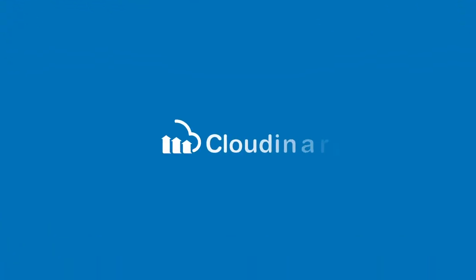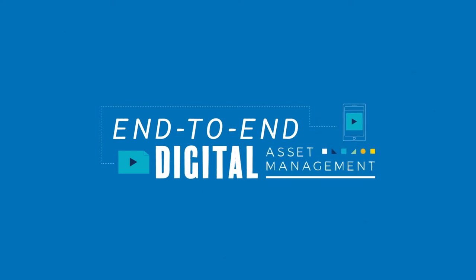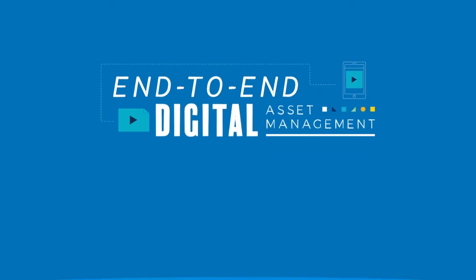Meet Cloudinary. Cloudinary provides an end-to-end digital asset management solution.